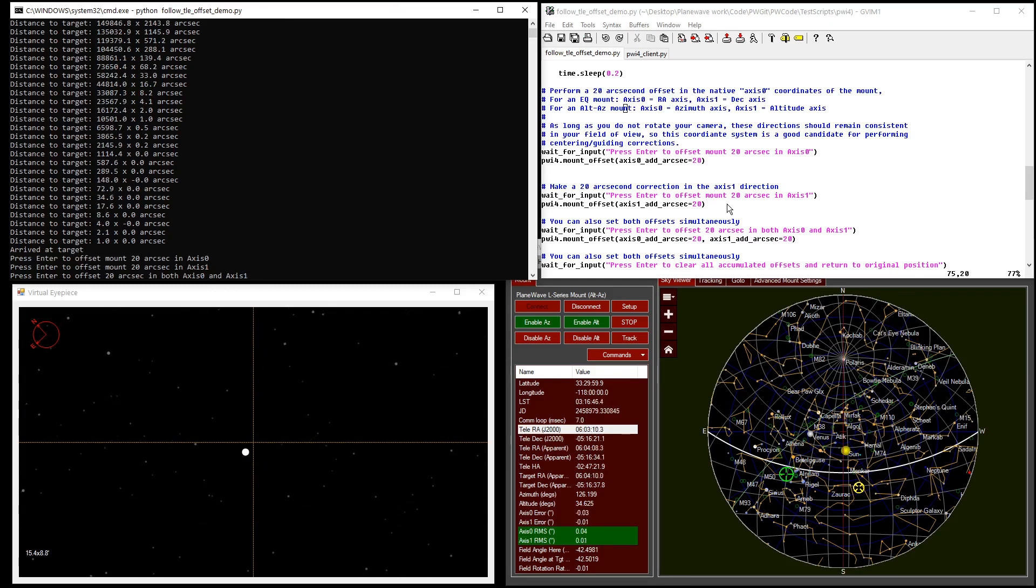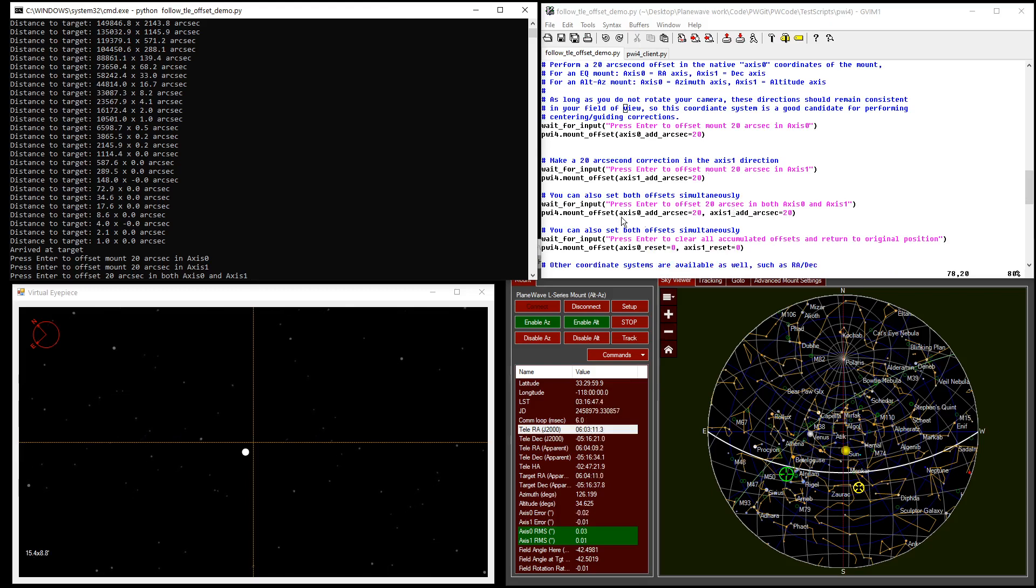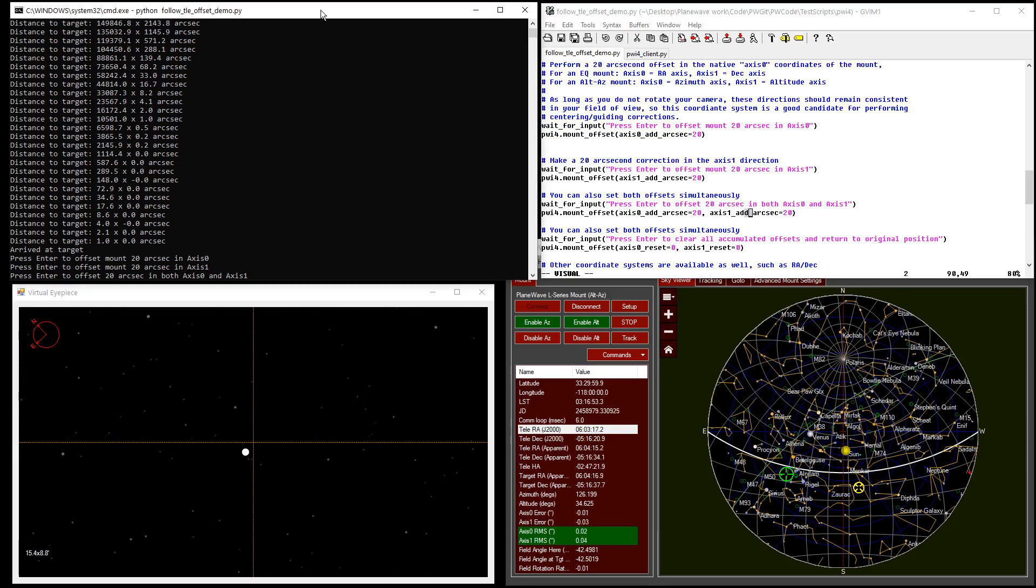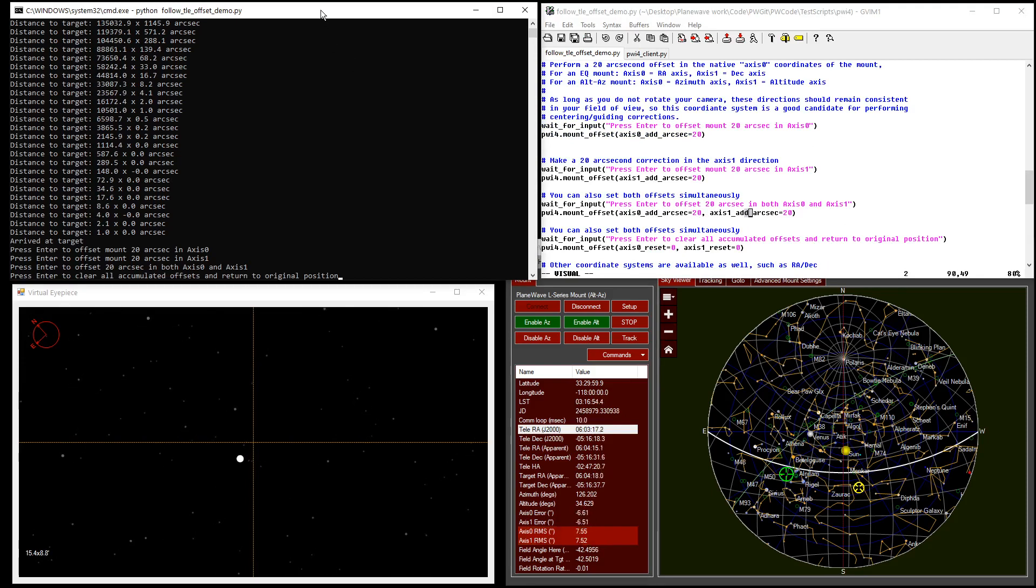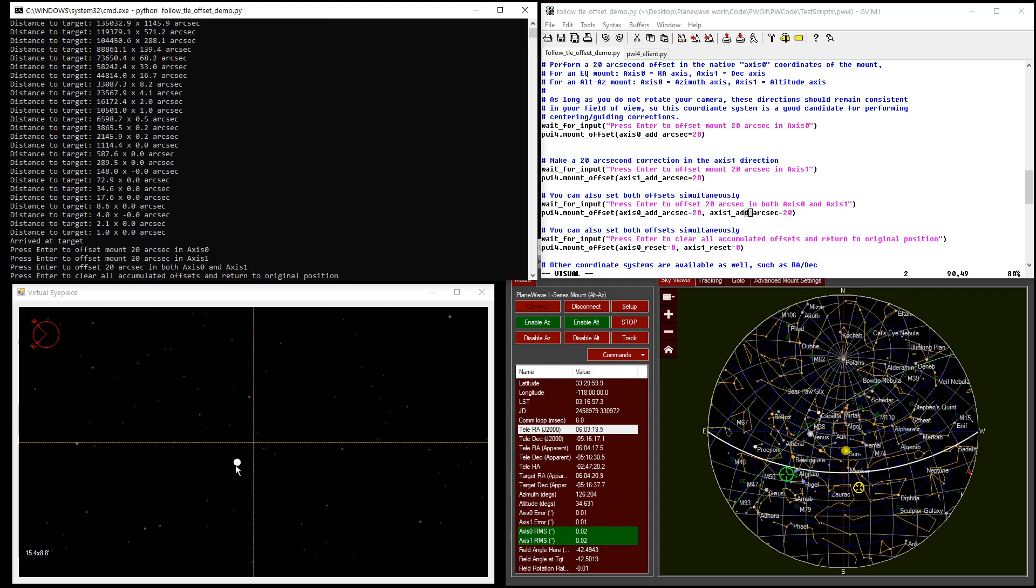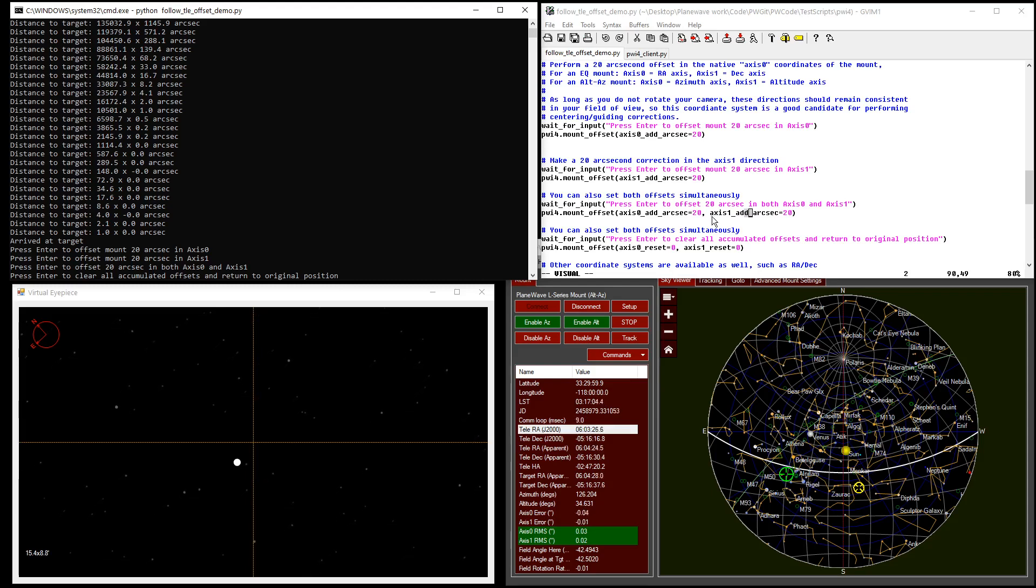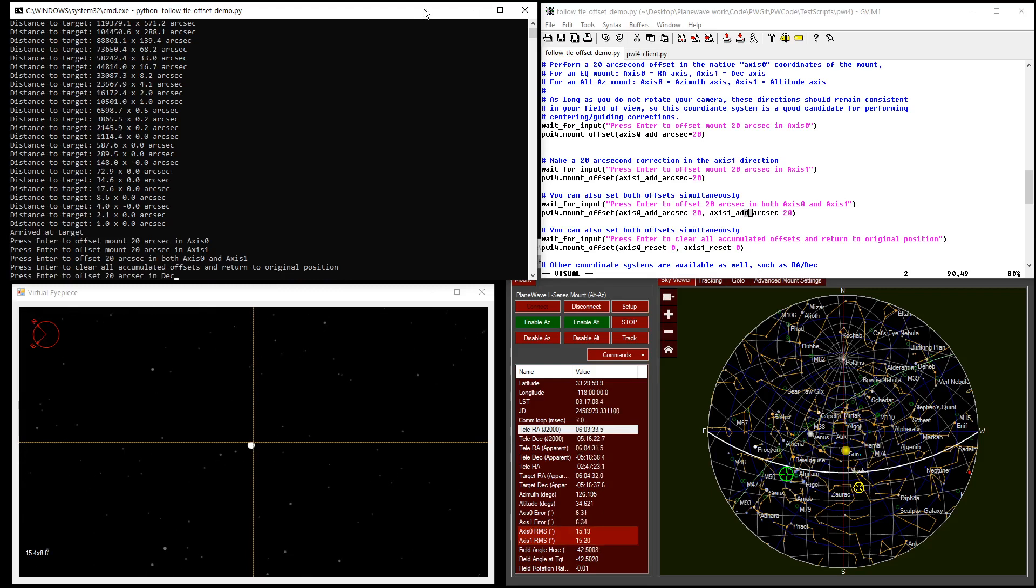The next thing I want to point out is that you can issue both of these offsets simultaneously. So if we do an additional 20 arc seconds in both directions, we see that our satellite ends up in this diagonal offset from where we started. These offsets are internally accumulating, and it's possible to reset those accumulated offsets to zero to get back where you started.